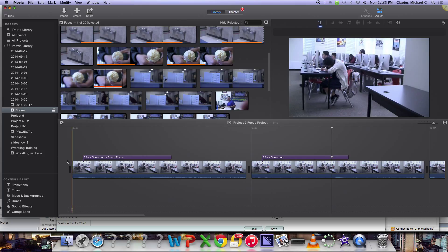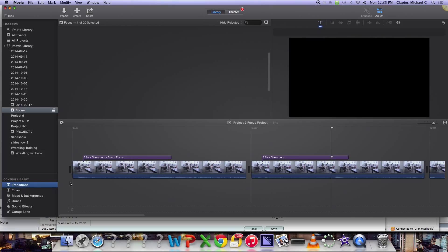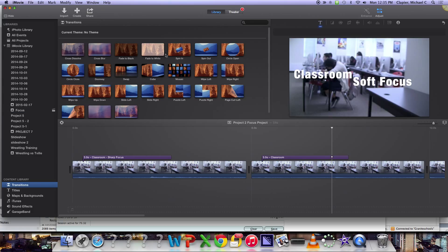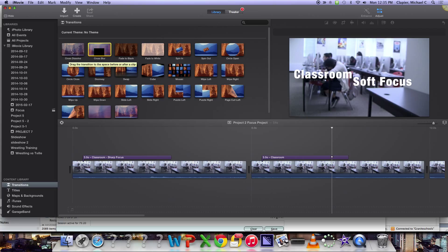So here's how you add transitions. Over here on the left, under Content Library, you'll see transitions. You just click on that, and then up here, it will show you a bunch of different transition options. For this project, feel free to use a variety of them just to kind of see what they do. But the one you most commonly use is called a cross-dissolve.